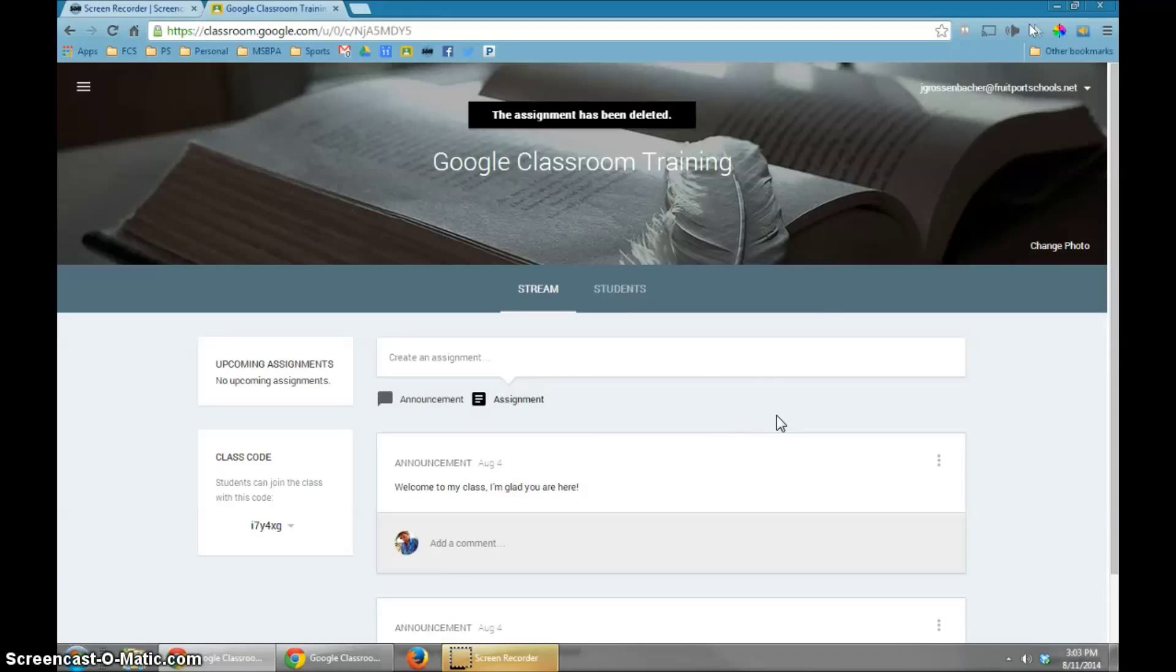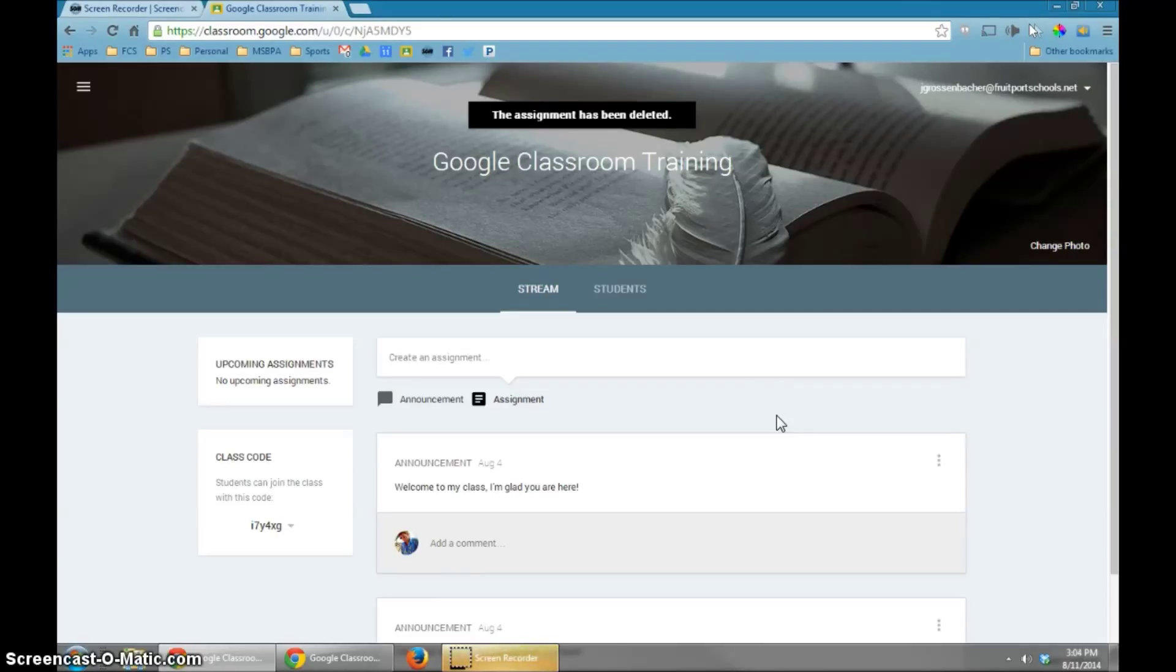Now we're getting to the fun part of the training. We're going to talk about creating an assignment for your students. This is going to be something that is really going to make Google Classroom useful for you.